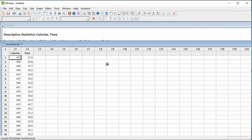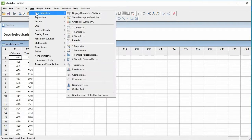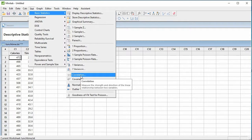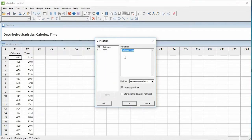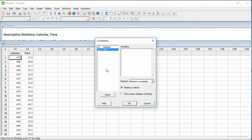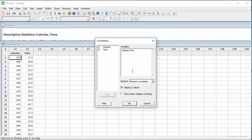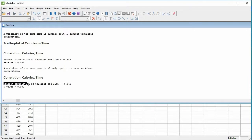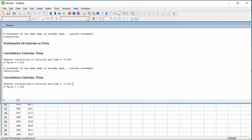To compute the correlation we'll go to Stat, Basic Statistics, and then you go down to Correlation. Then what we're going to do is we're going to select the variables for which we want to compute the correlation, so here I selected both calories and time. I click OK and then here Minitab is going to tell us we have a Pearson correlation, so this is the correlation between the two variables for calories and time, which is about minus 0.649. So this means that we have a negative correlation and the association is moderately strong.